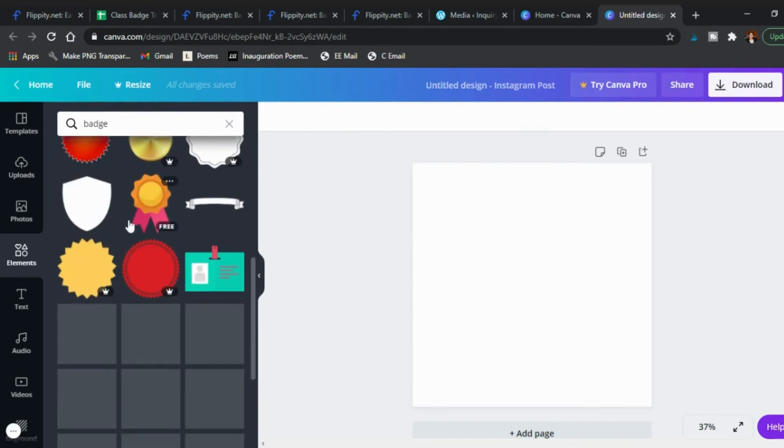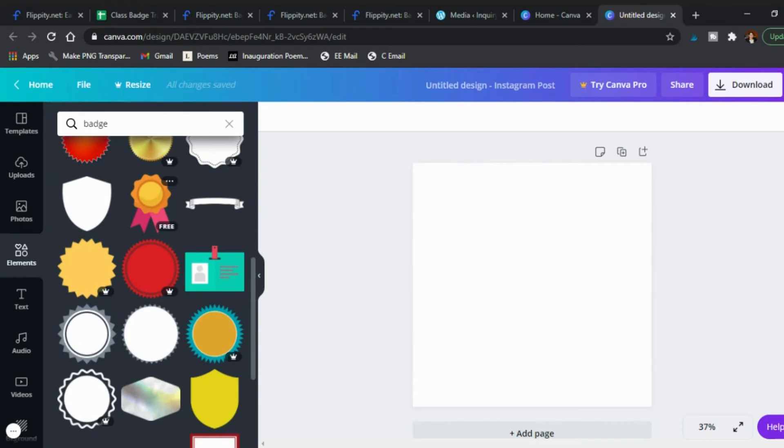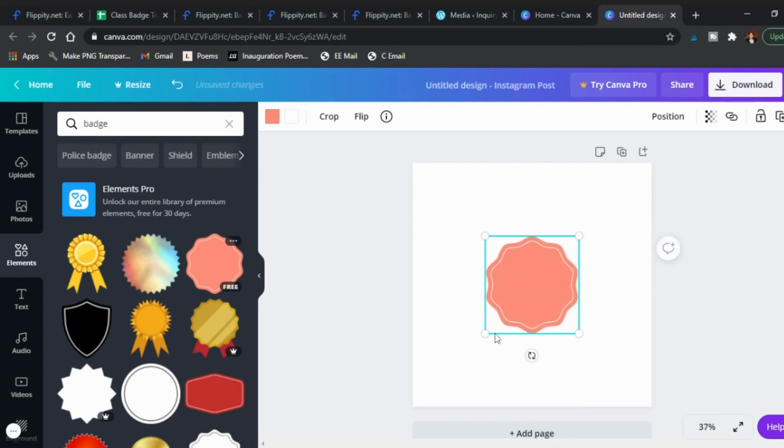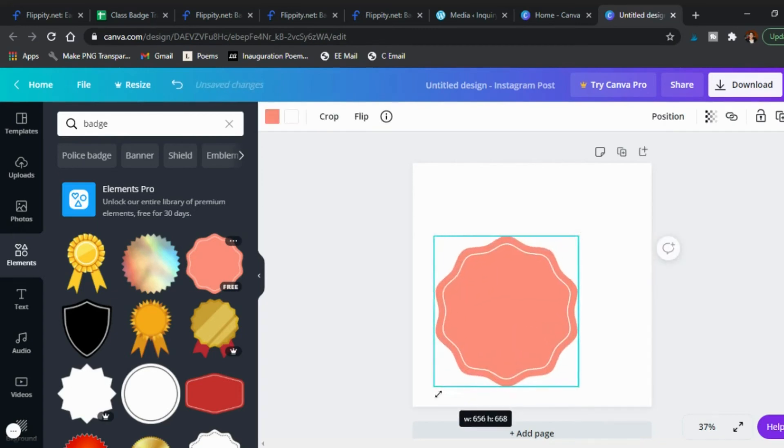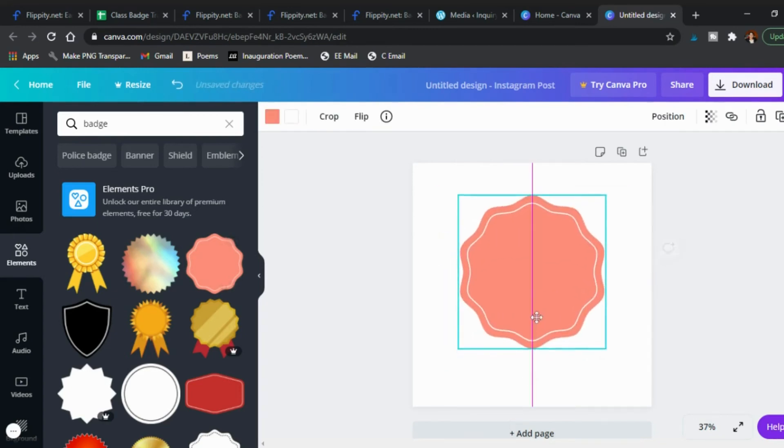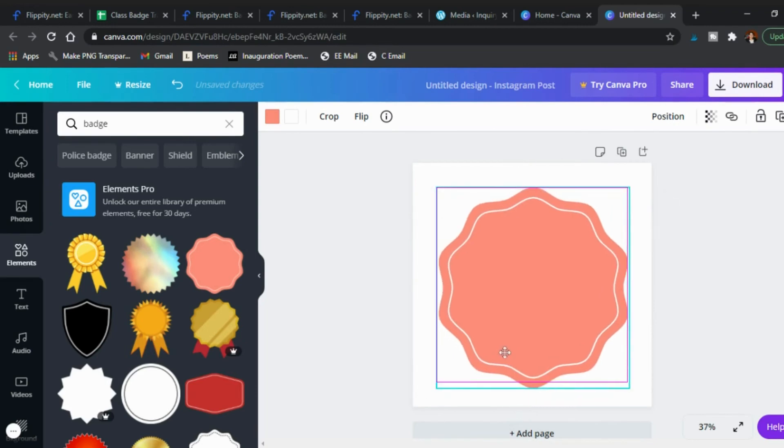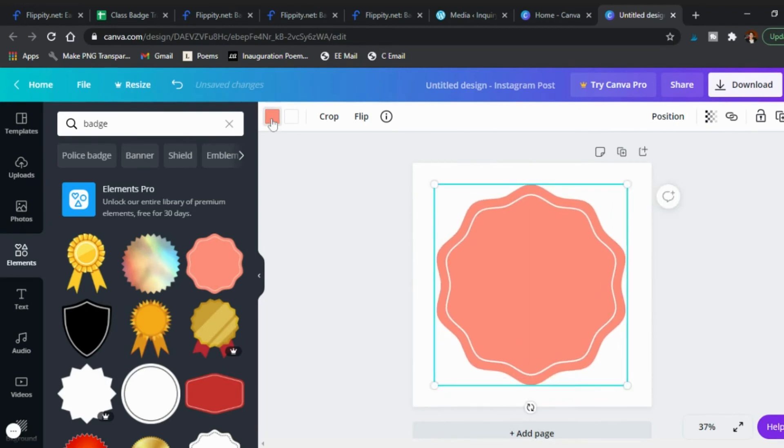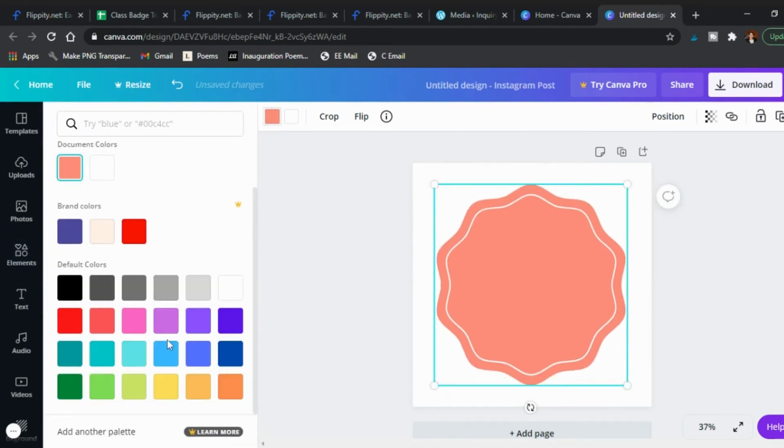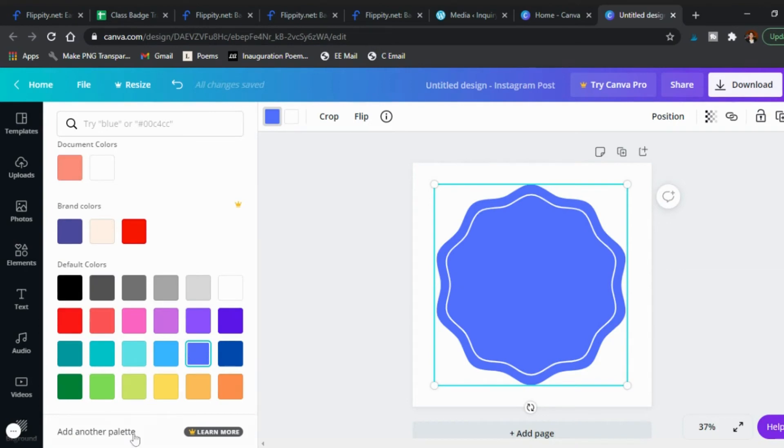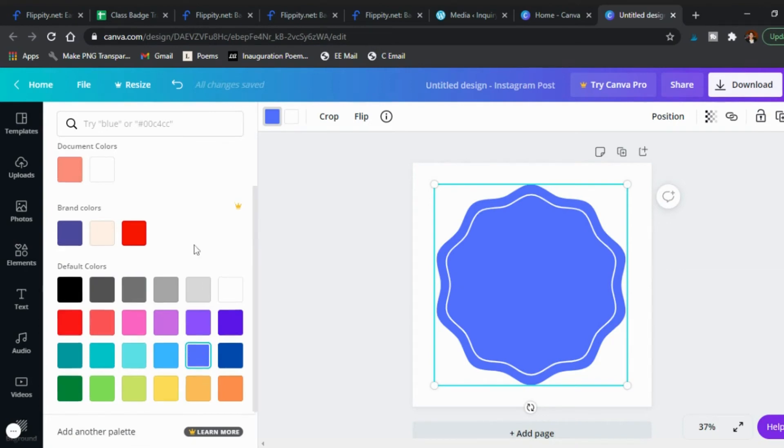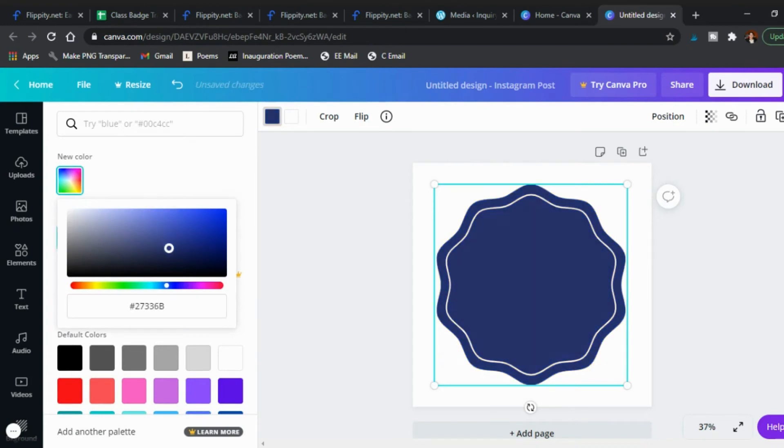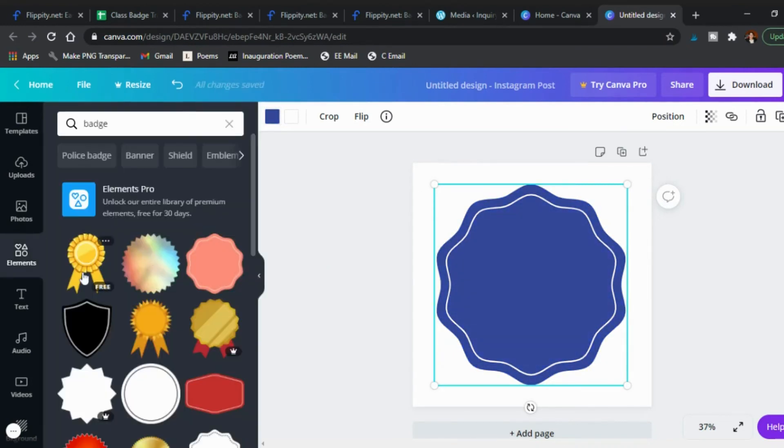You might even just say badge and so these pop up and you see what design do you like best and which ones are free for you to use. So I just use this one and you click it, it appears, you size it to be as big as you like. Then you can click on the color and choose whatever color appeals to you the most. You can also up here click the color wheel and darken or lighten the color as you'd like.